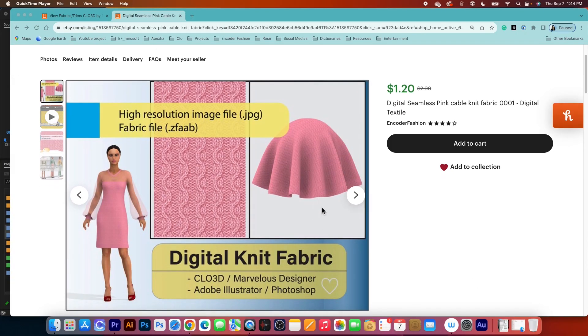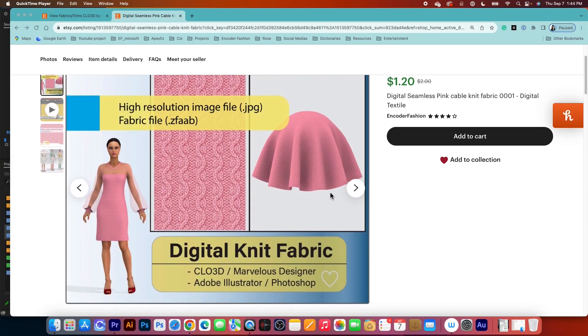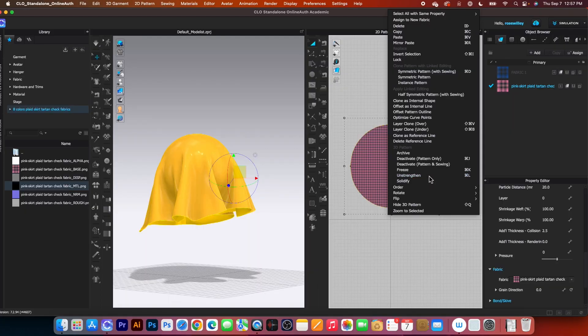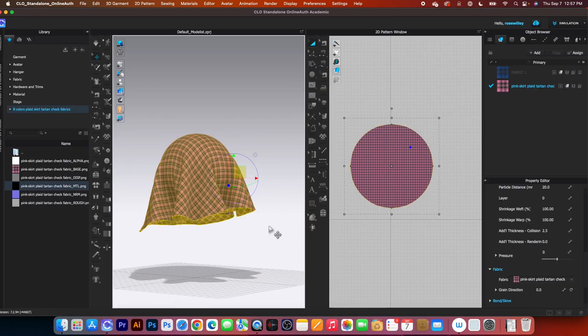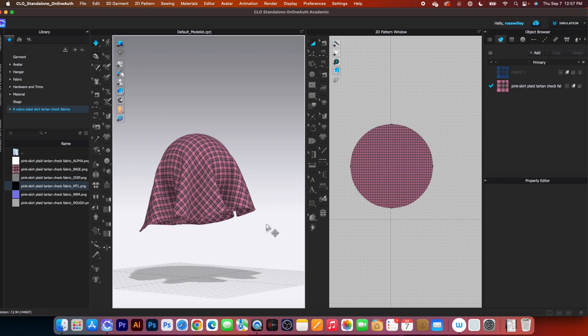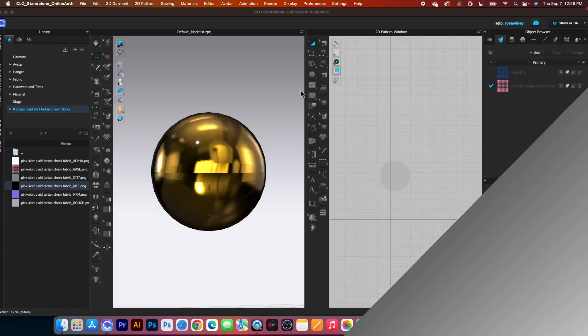If I place them on this gold ball, it makes the fabric look more flavorful. So first, I'm going to show you how to do that.